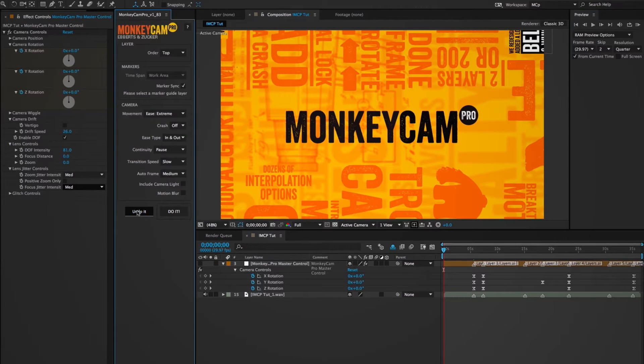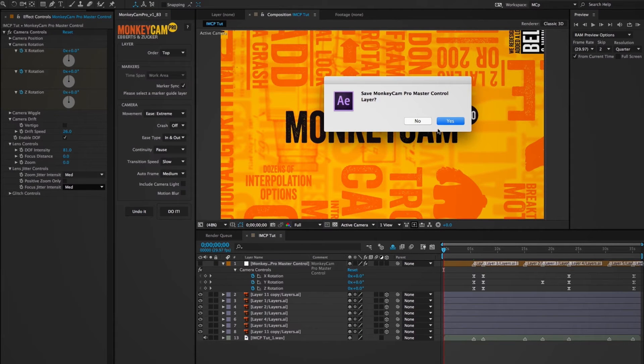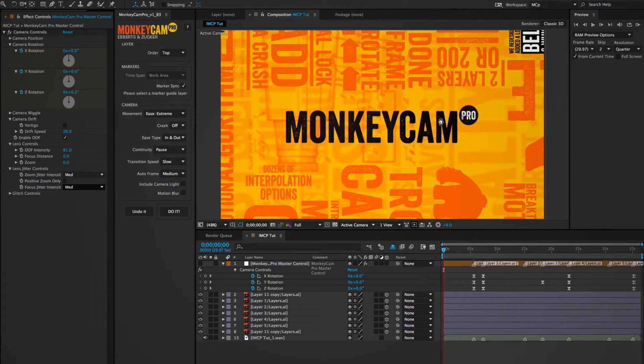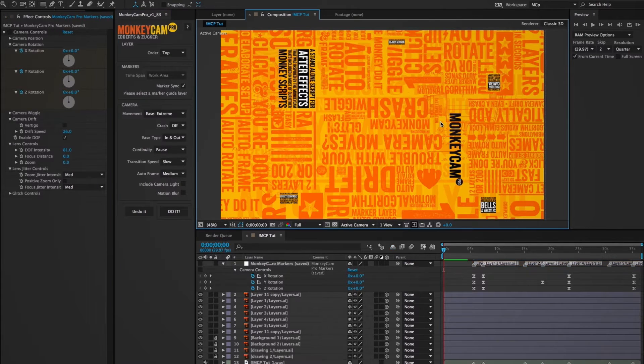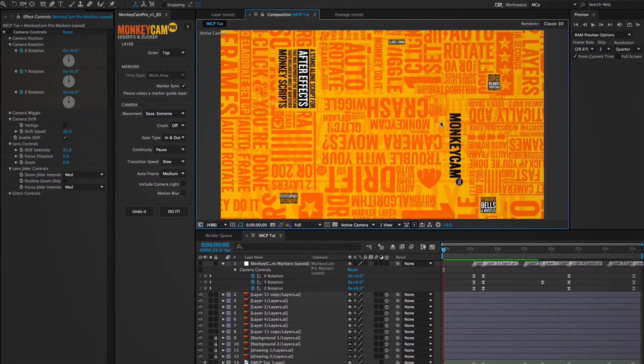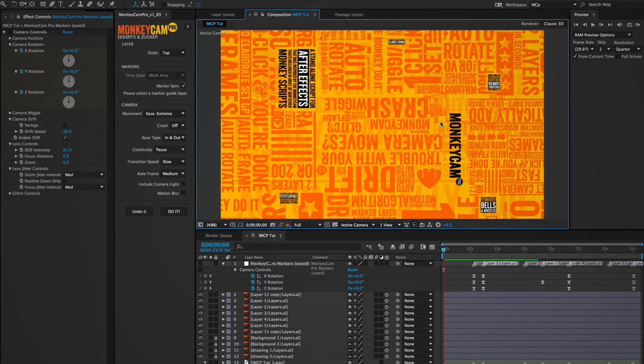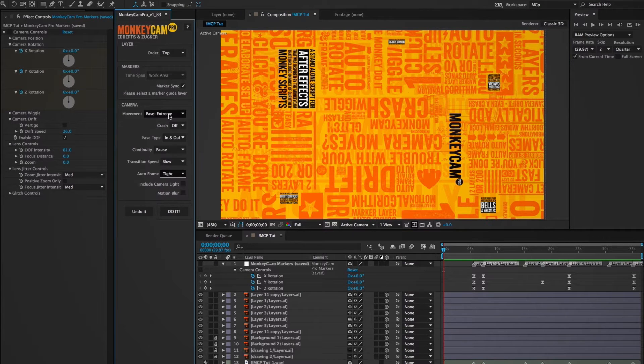And I can go back and make changes to the UI by clicking undo it. And it'll ask me if I want to save the master control layer, which I do since I have my retime markers on there, as well as these changes I just made to the effects controls.